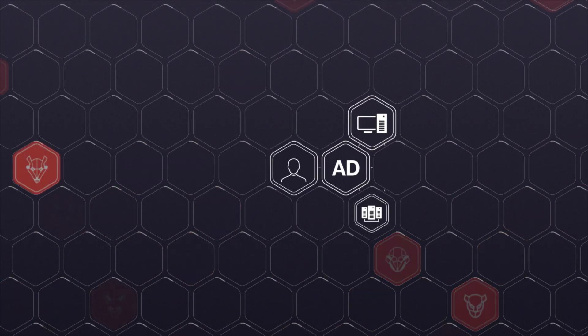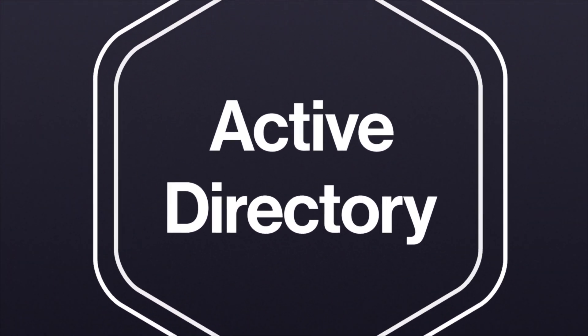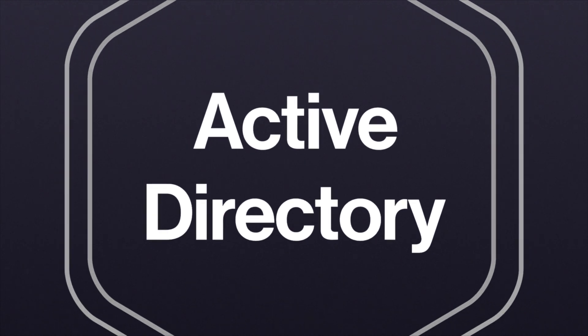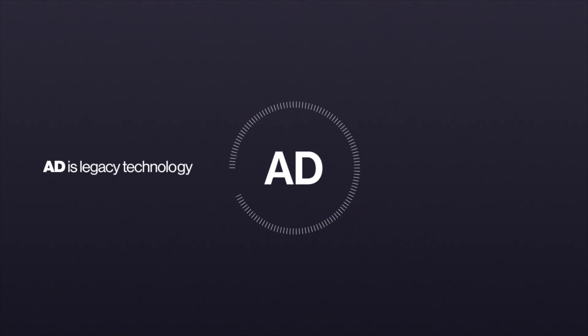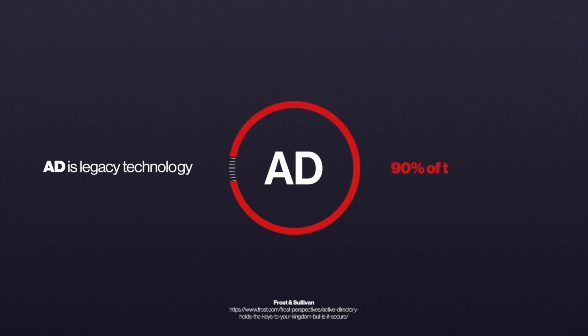Identity is the most critical piece of infrastructure for any business, and Microsoft Active Directory is the most widely used identity store. AD is legacy technology that was not designed for modern attacks, yet it is still relied on by over 90% of Fortune 1000 companies.